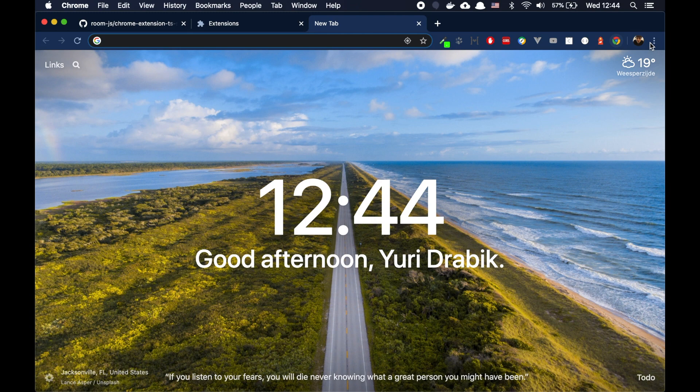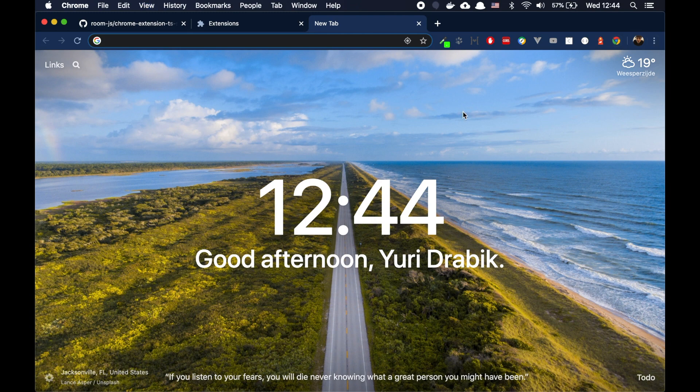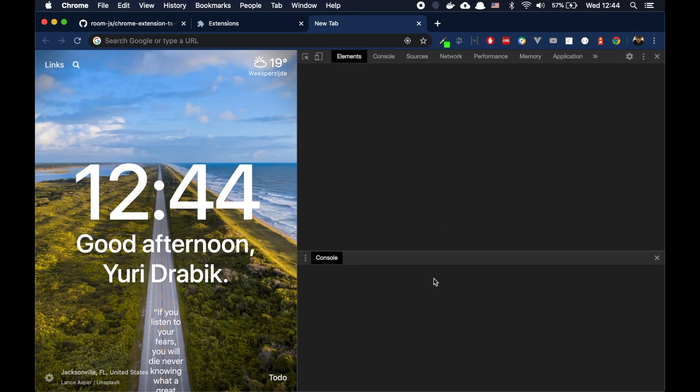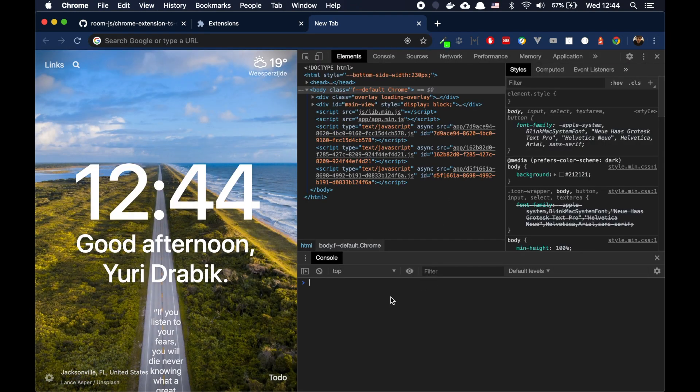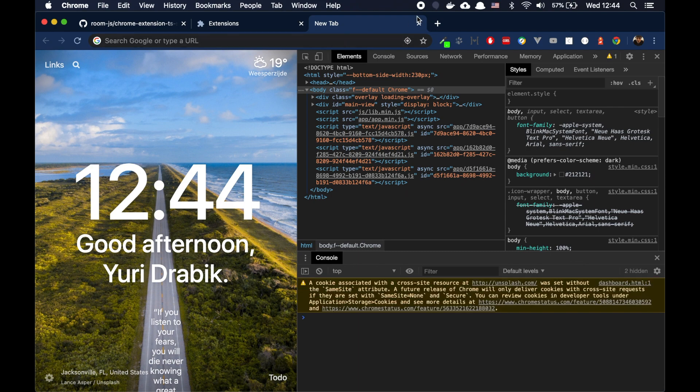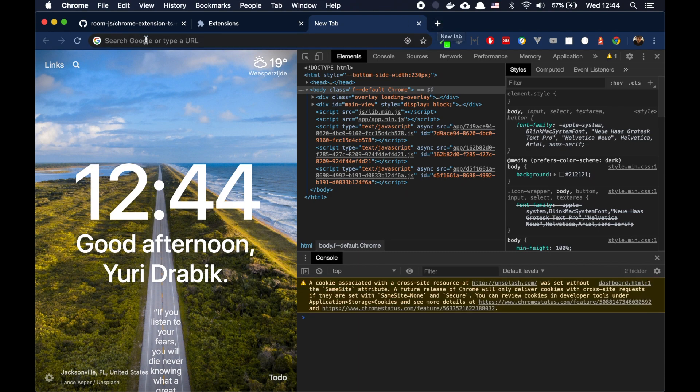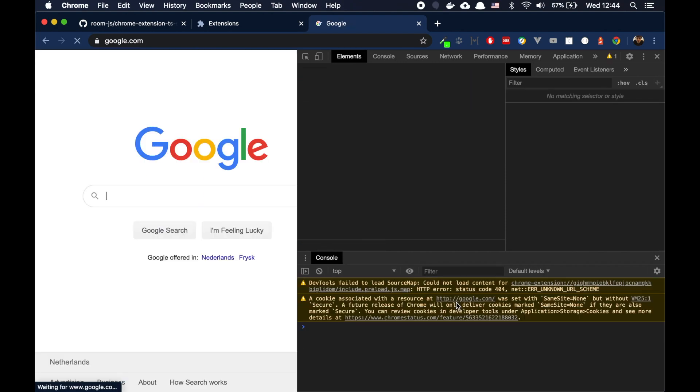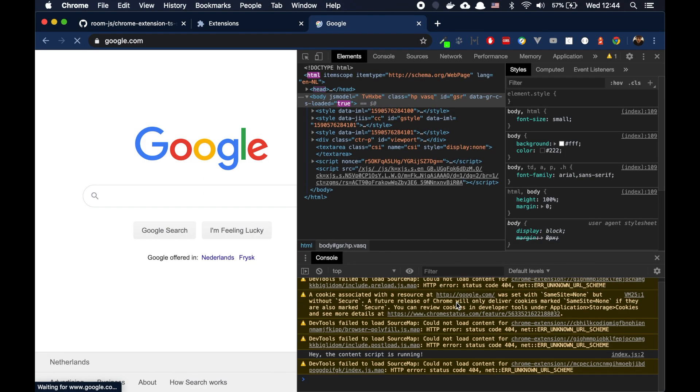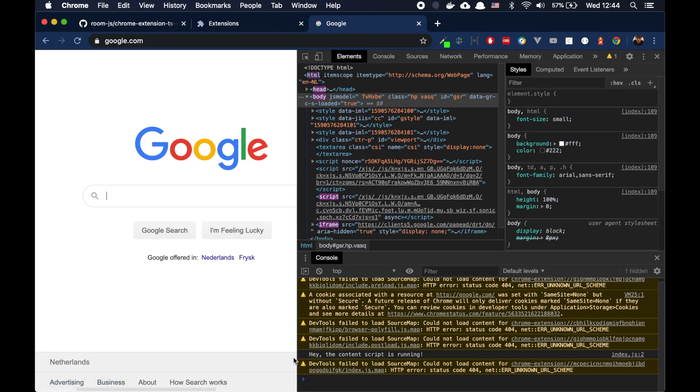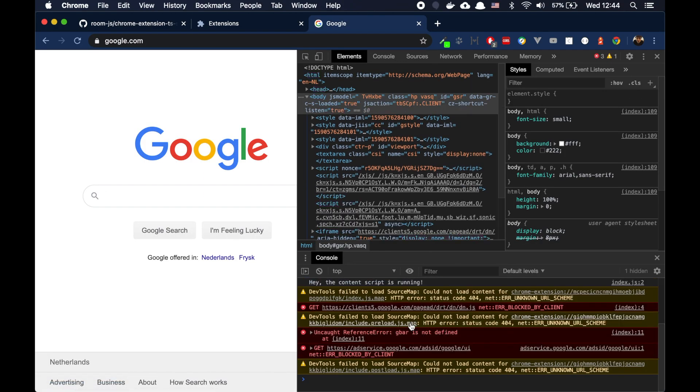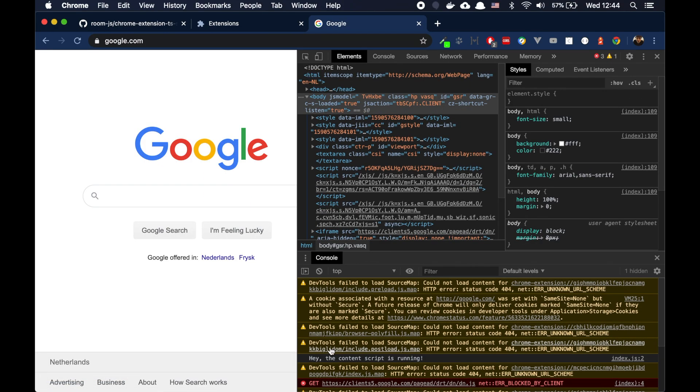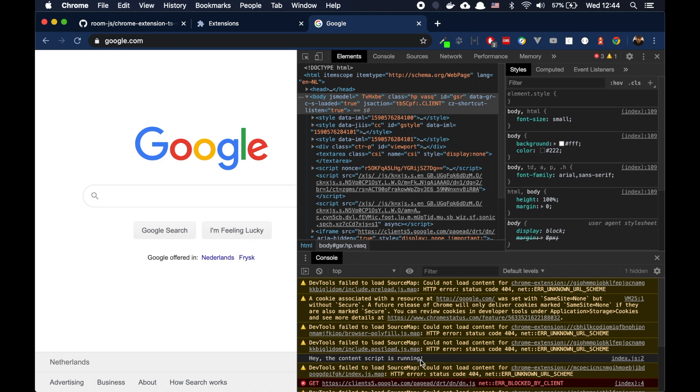And also, if you open the console, you will see the message. Oh, okay. We need to go to somewhere. Let's say google.com. Yes. Hey, this is a message. The content script is running. That means the content script was executed on this page.